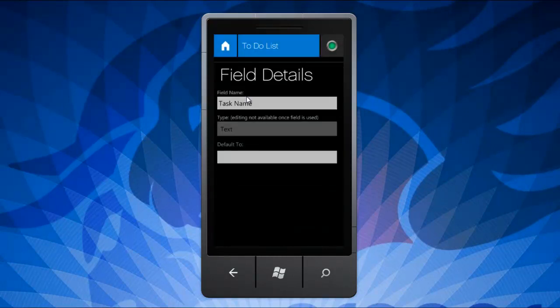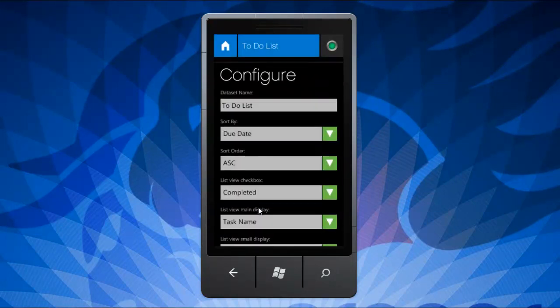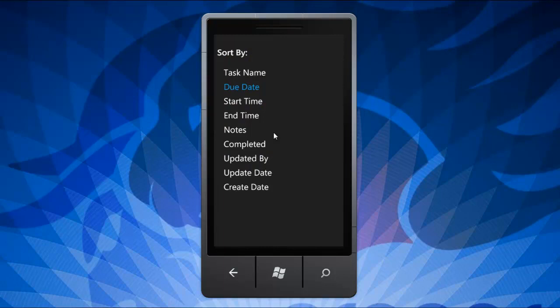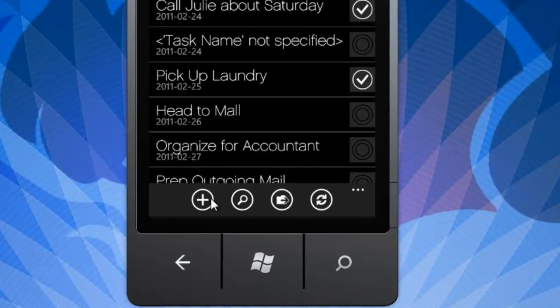You can also set unique viewing options for each dataset. Once you have designed your form, click the plus sign here to add a new record.